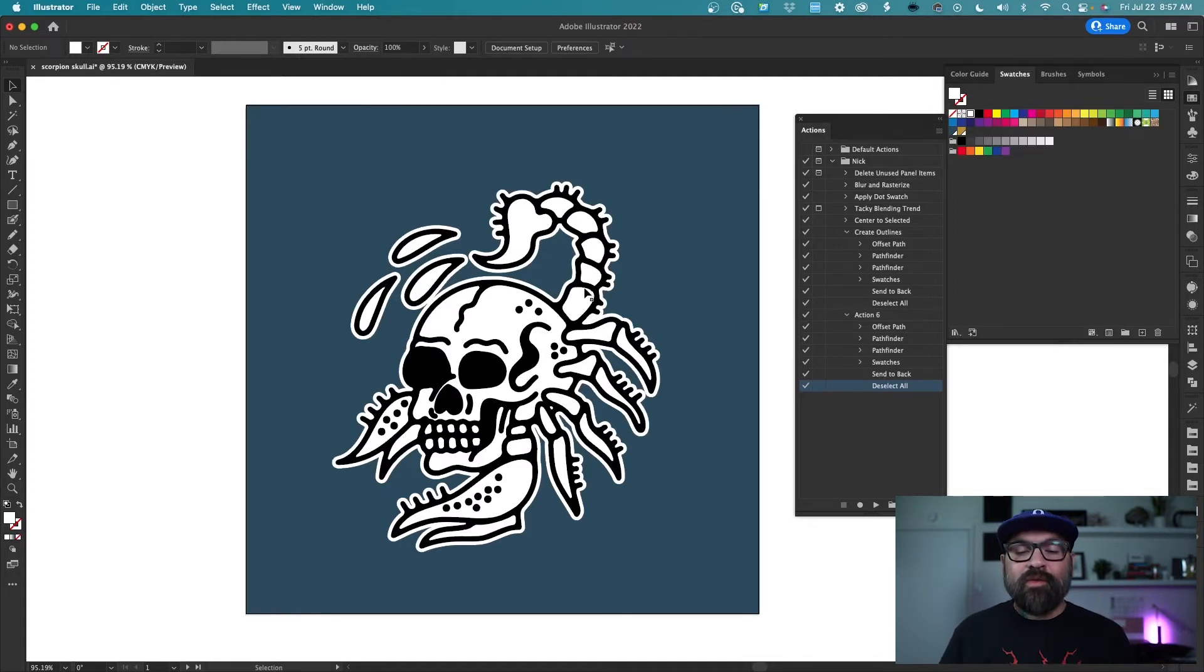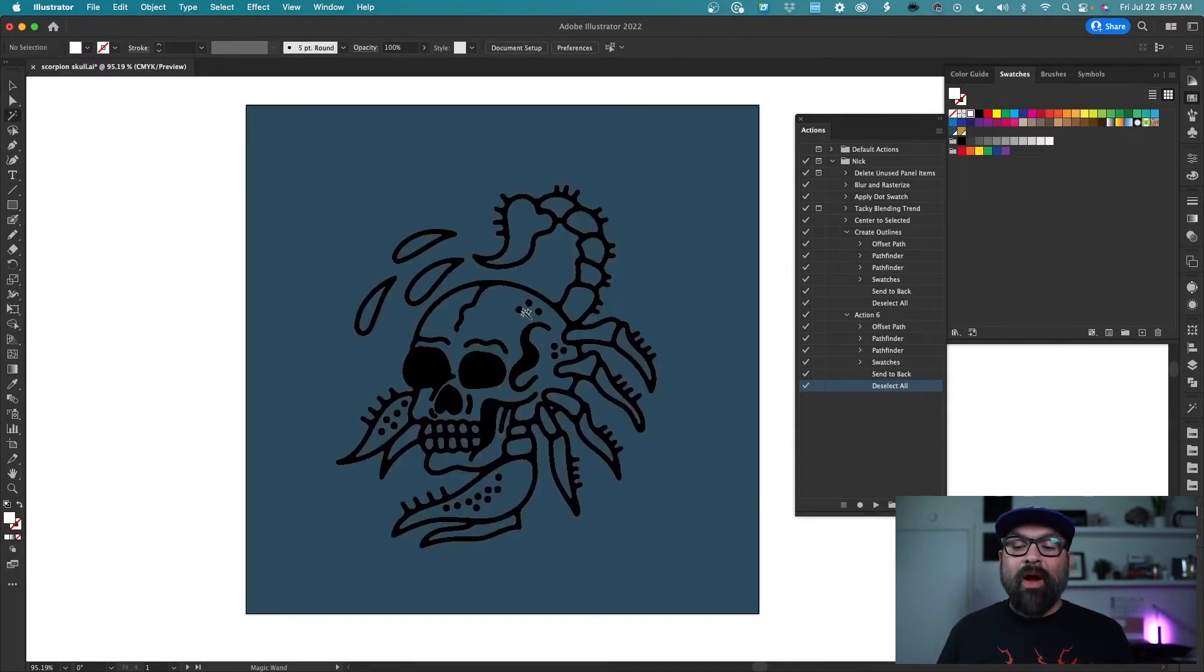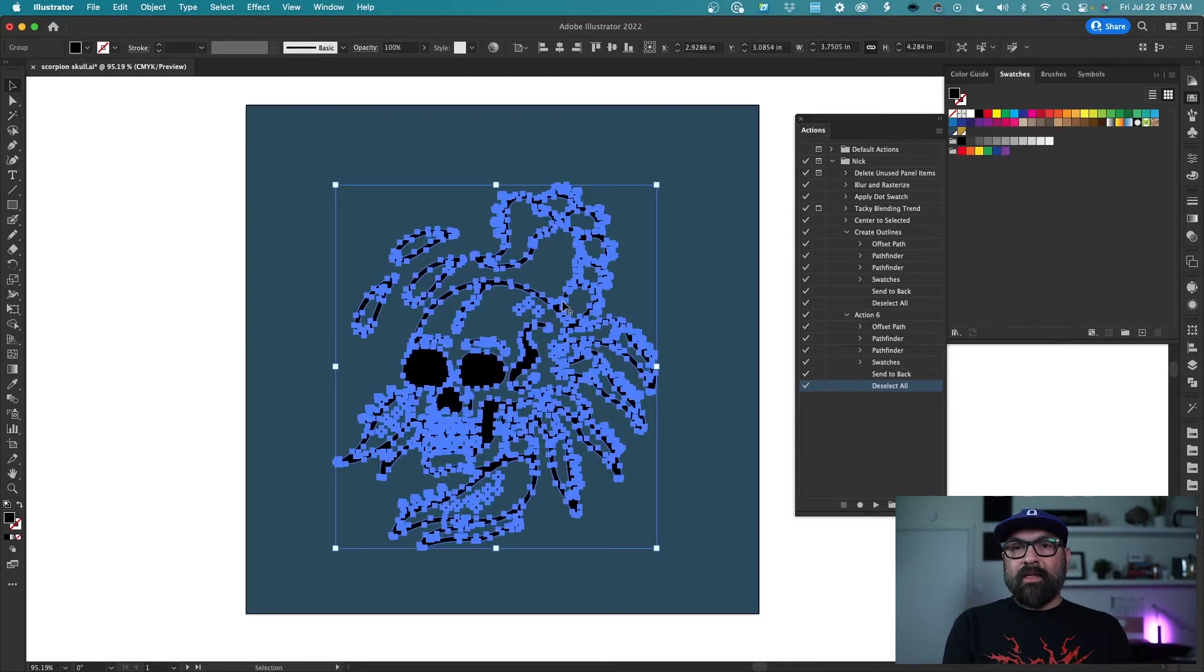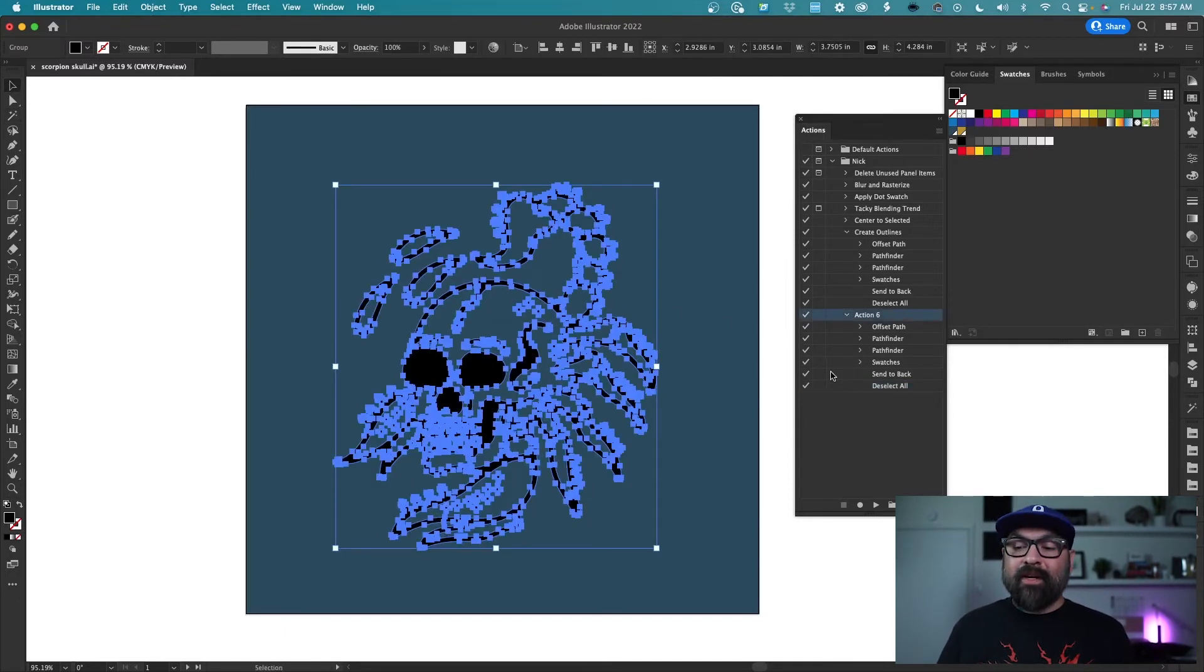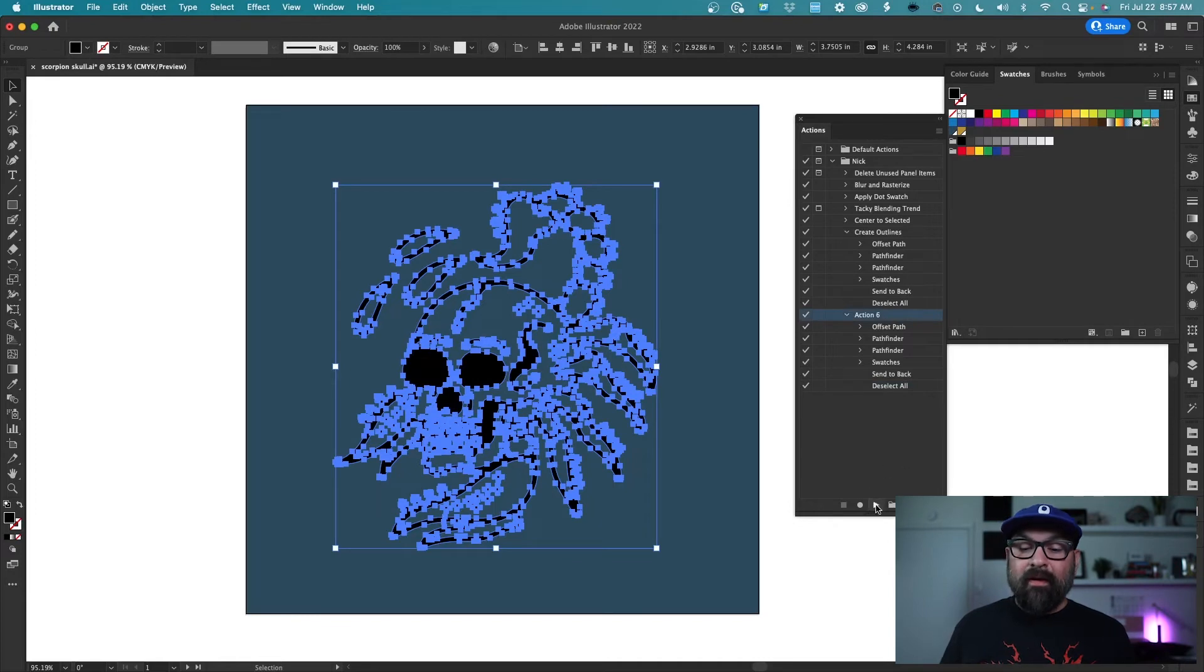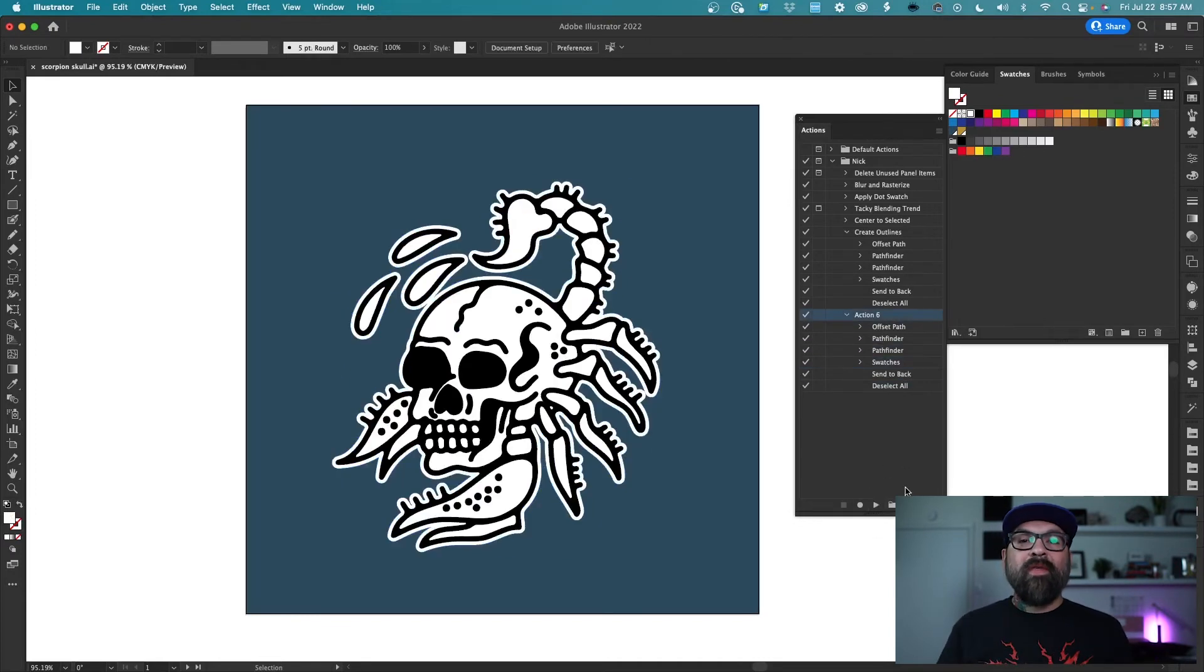But it works so well. Here I'll just delete that white one, select this artwork again, and then go back up to my action six and hit the play button and you'll see it run through that thing super fast.